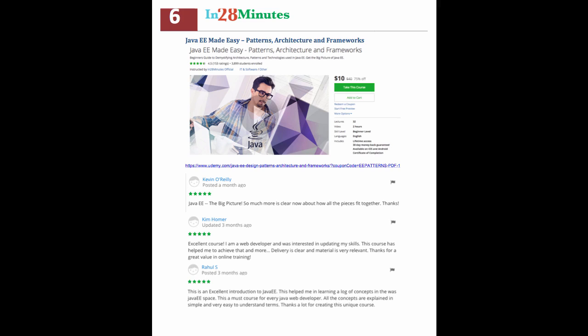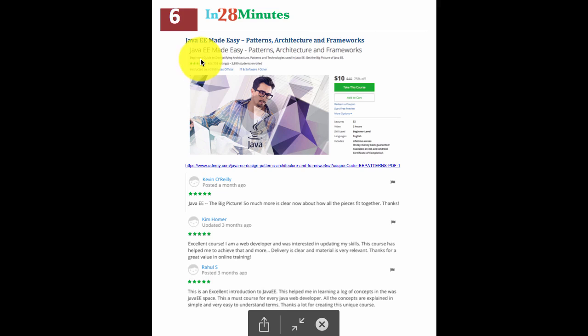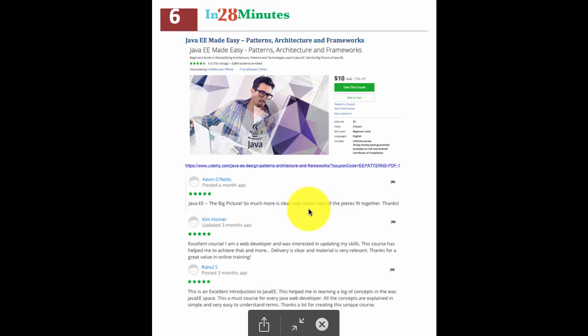Let's take a quick overview of the different courses we created for you. As Kevin says, the Java EE Made Easy course gives you the big picture. There are a lot of pieces that make up Java EE, and this course helps you understand how all the pieces fit together.